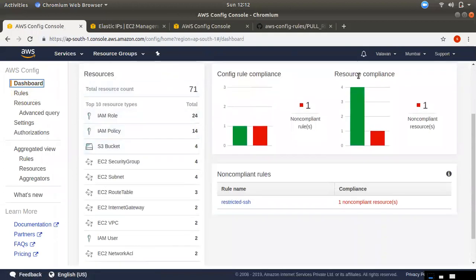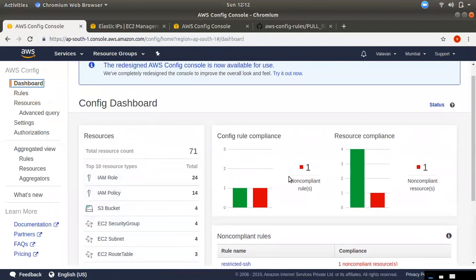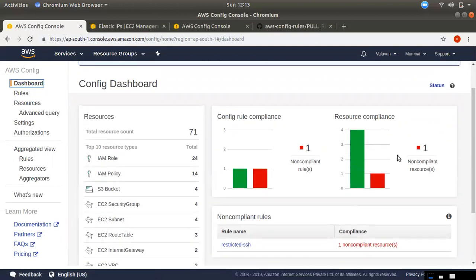If you want to use the dashboard, you can see all the main services available in the region. You can click and view them in order. You can see complaint and non-complaint status. If you have any rules, there are no complaints shown on the dashboard.